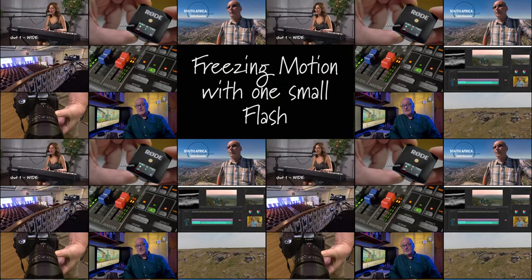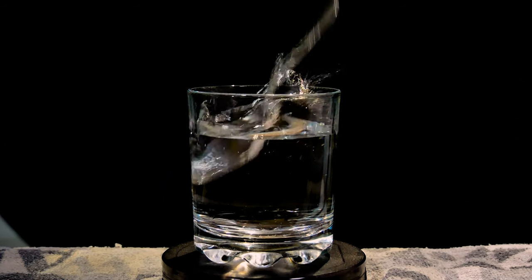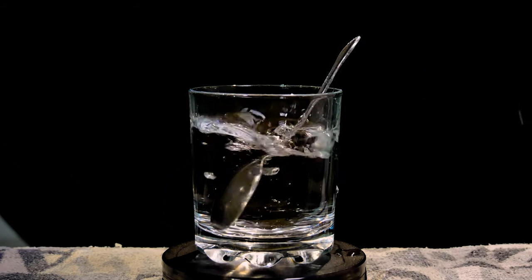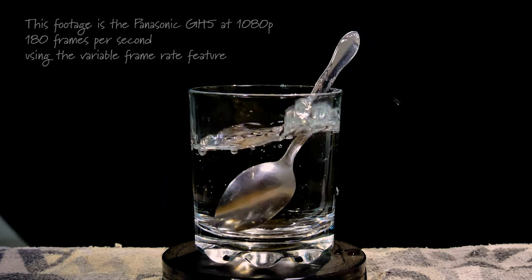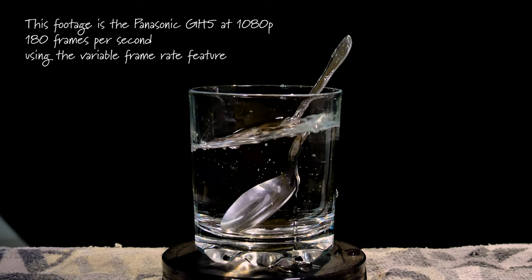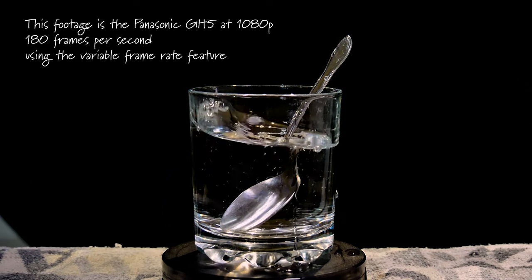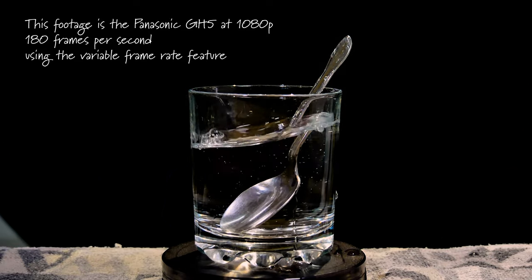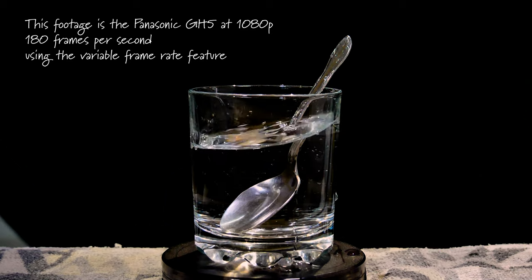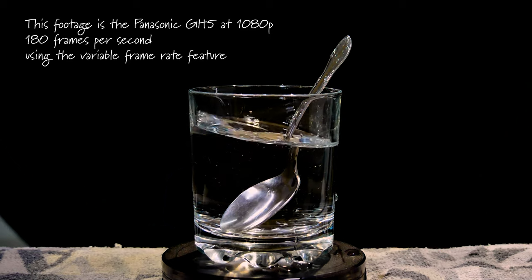The subject of my motion freeze is a glass of water and a spoon. The idea is to simply drop in the spoon and hopefully capture the splash with a single flash. It's going to be a question of timing and trial and error to get the perfect image.